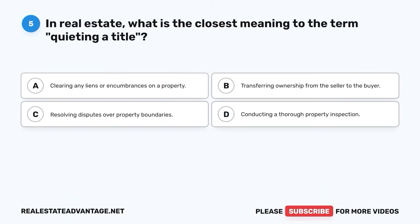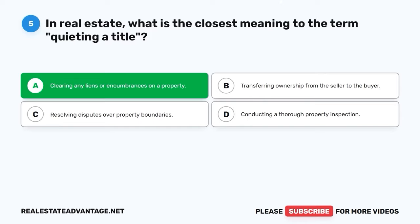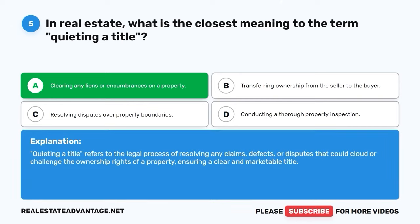Question 5. In real estate, what is the closest meaning to the term 'quieting a title'? A. Clearing any liens or encumbrances on a property. B. Transferring ownership from the seller to the buyer. C. Resolving disputes over property boundaries. D. Conducting a thorough property inspection. The correct answer is A: Clearing any liens or encumbrances on a property. Quieting a title refers to the legal process of resolving any claims, defects, or disputes that could cloud or challenge the ownership rights of a property, ensuring a clear and marketable title.